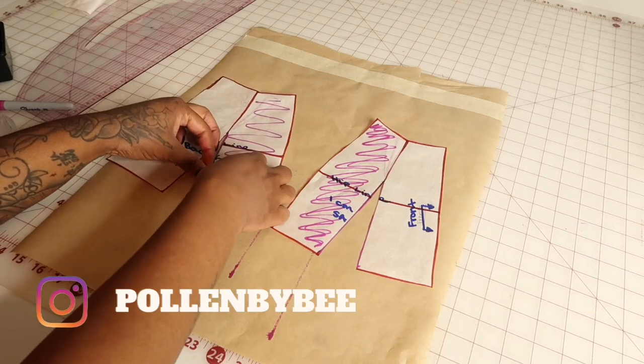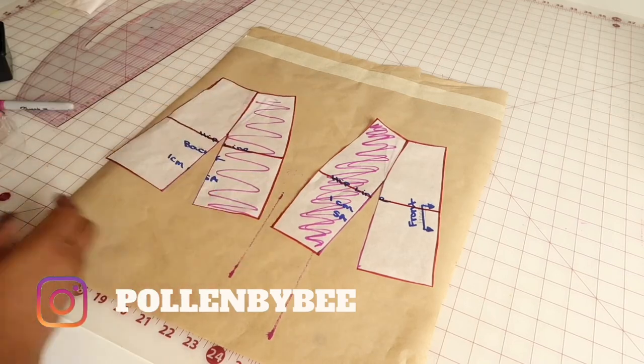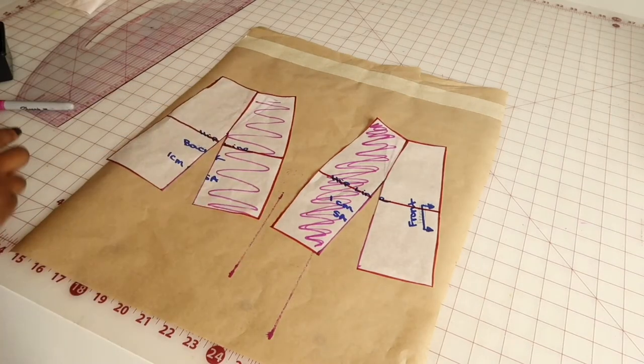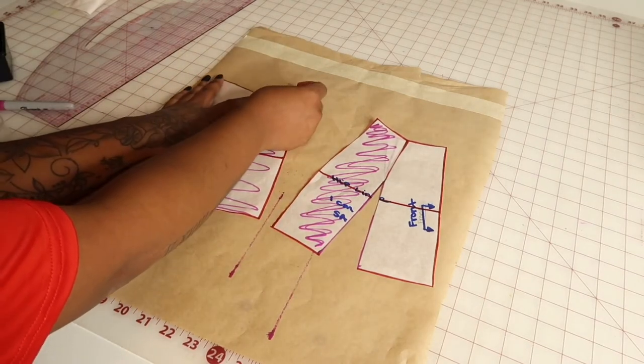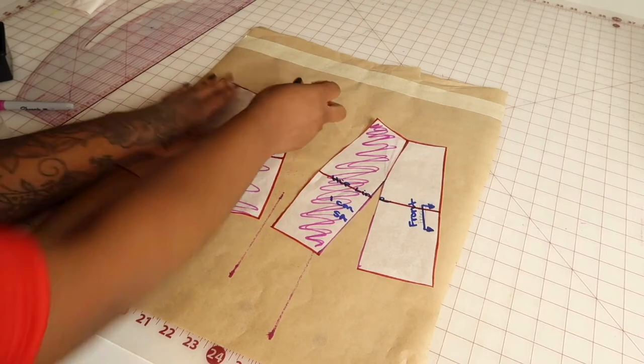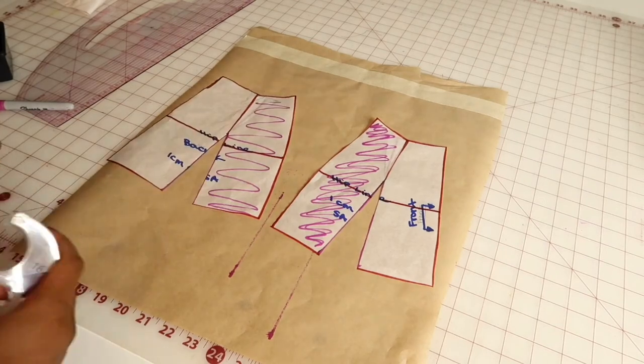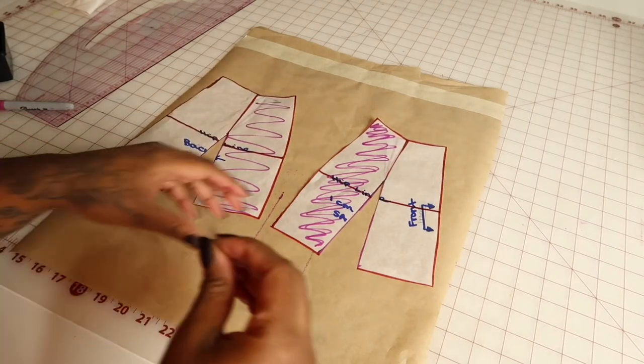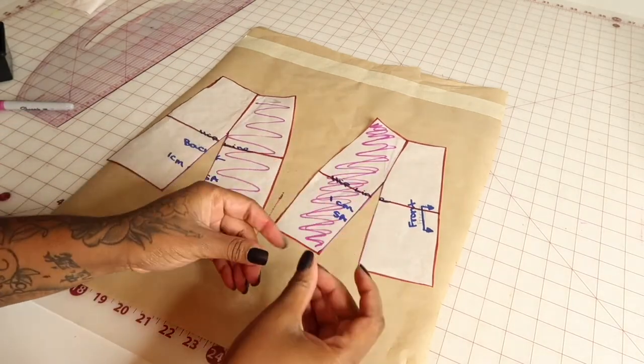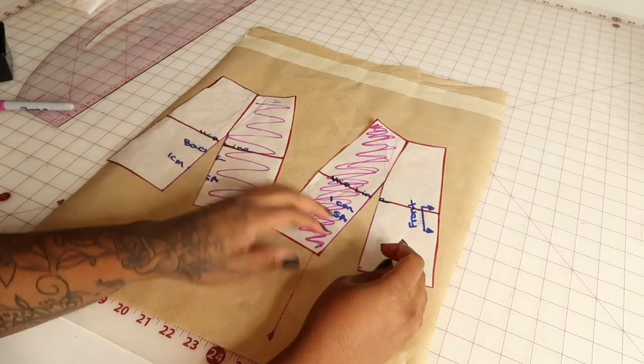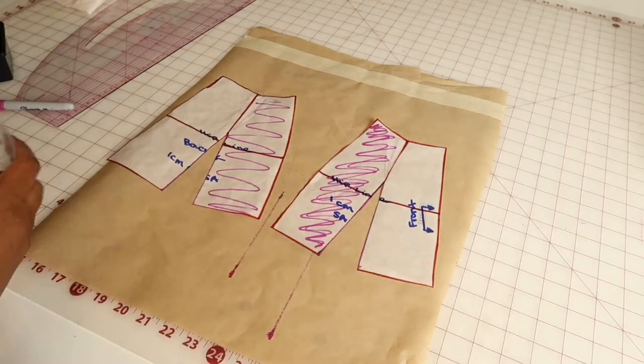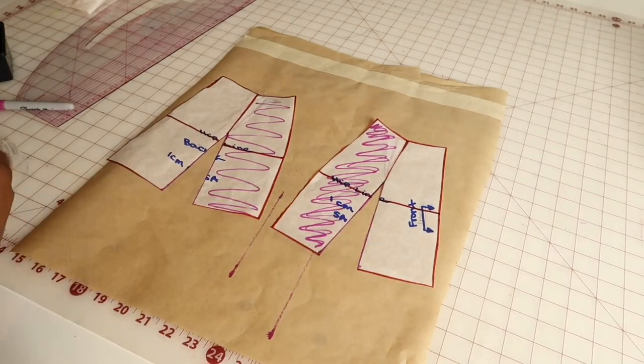So essentially what you've done is shifted the fullness towards the hem of the garment, and none of the measurements changed. Everything will still be the same besides all of the fullness that's at the bottom of the garment.